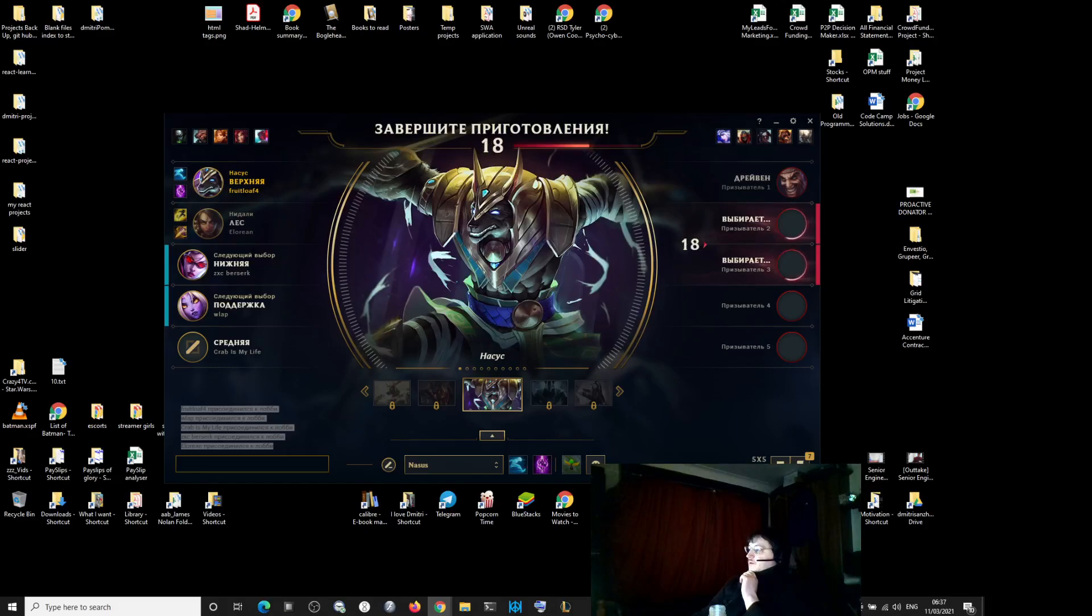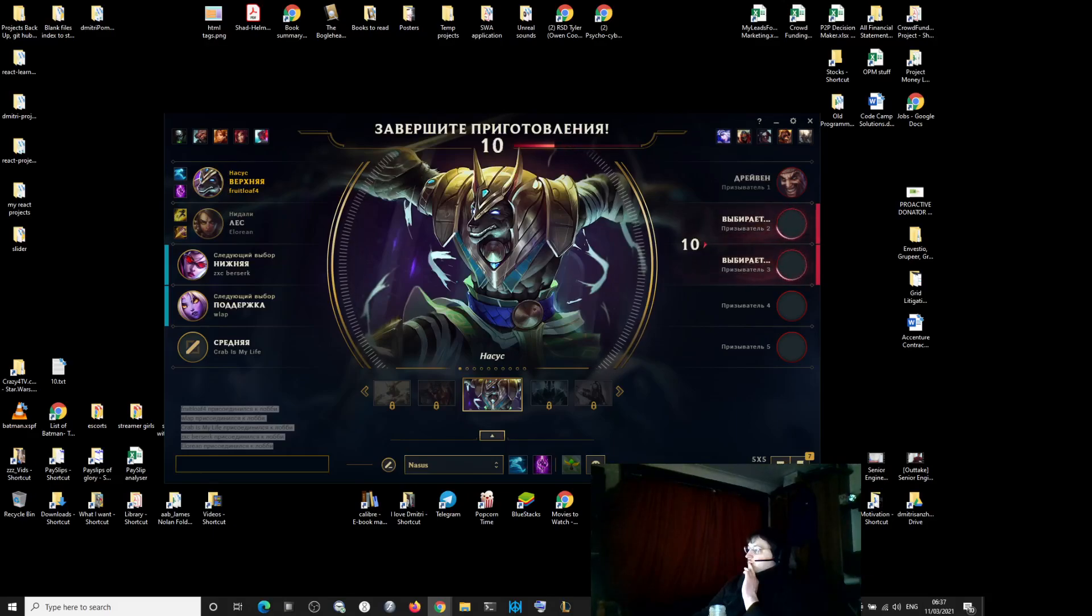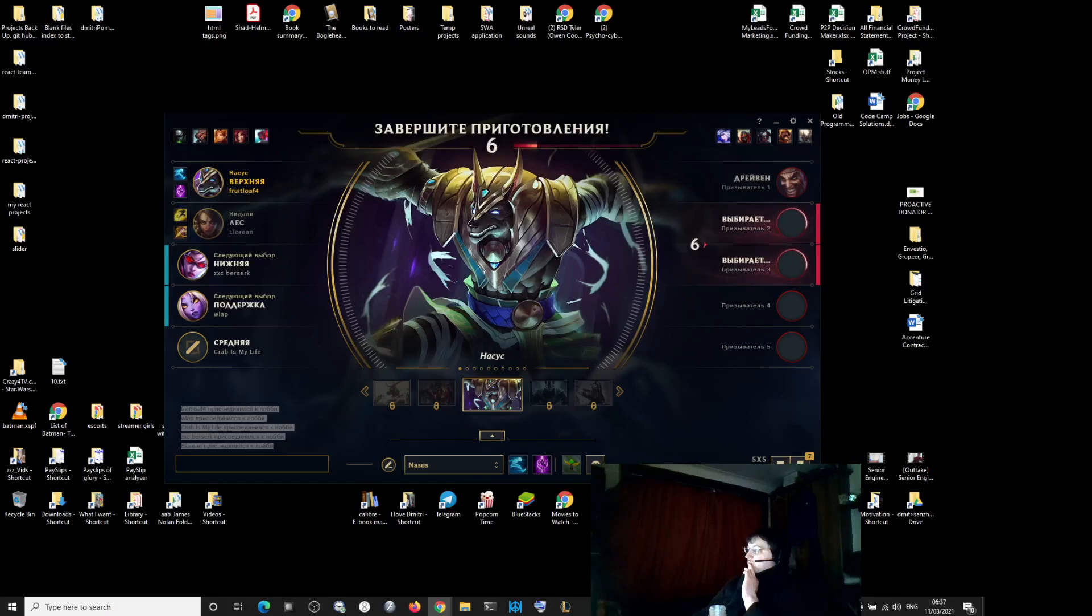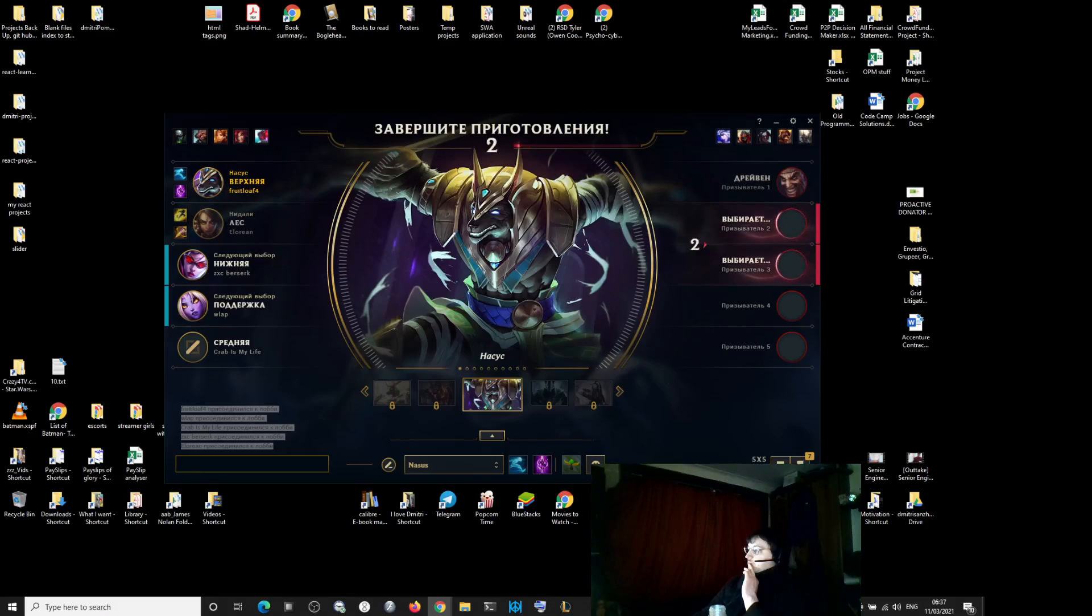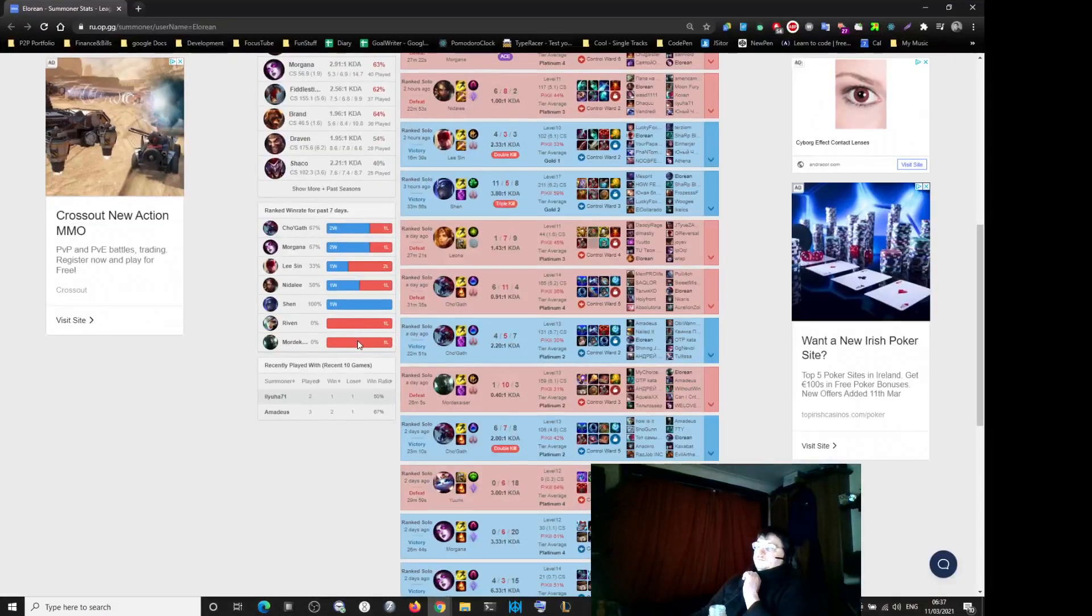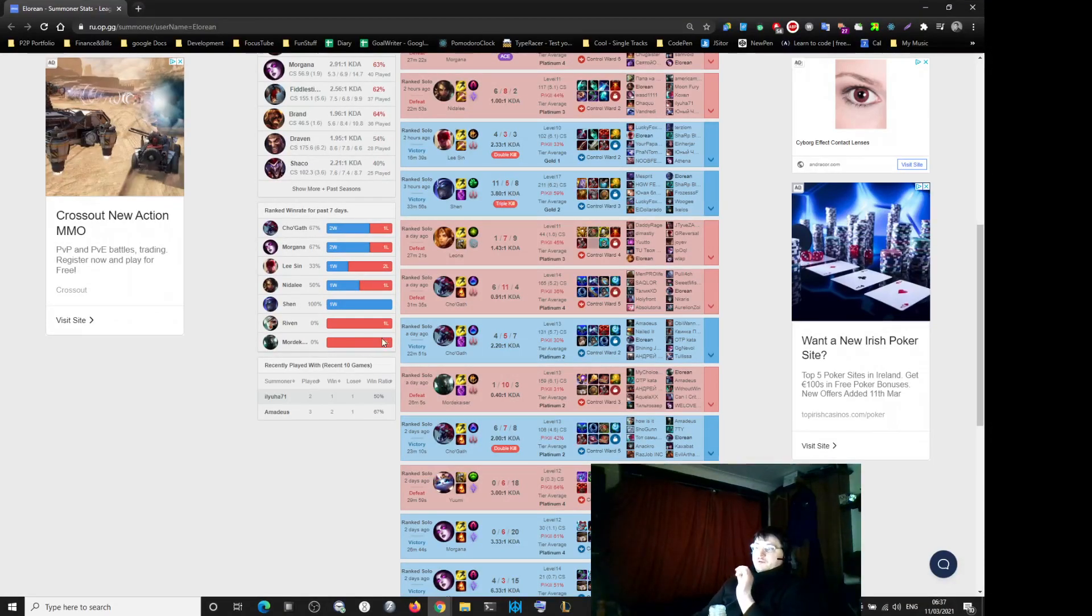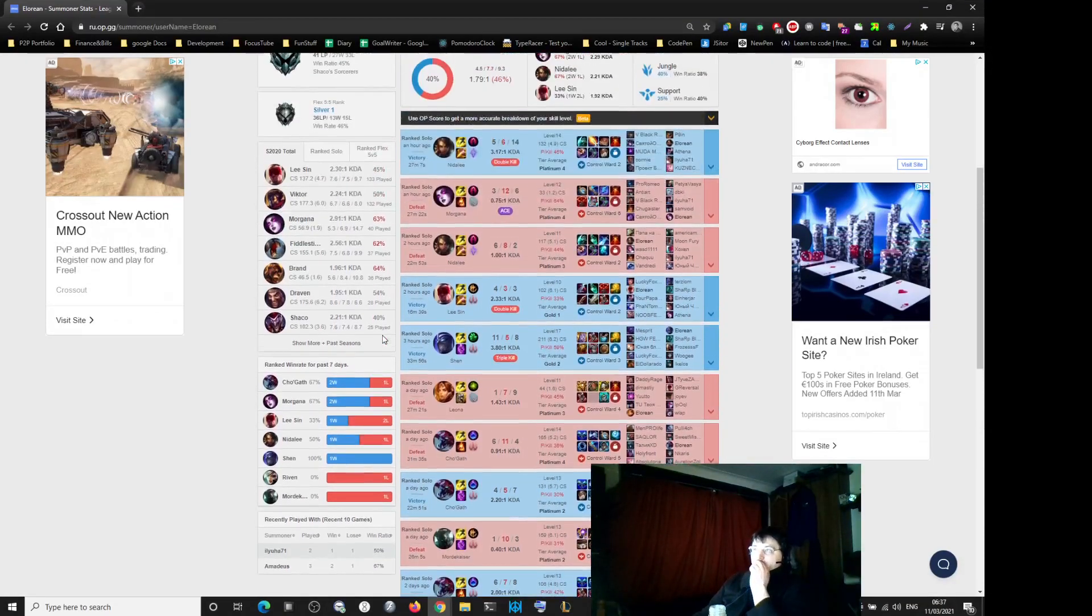Jungler. 51% win rate. Picking a very difficult champion that he played only twice.